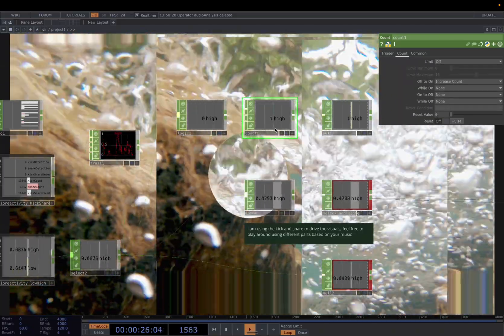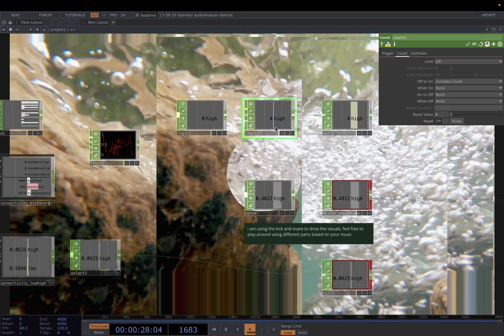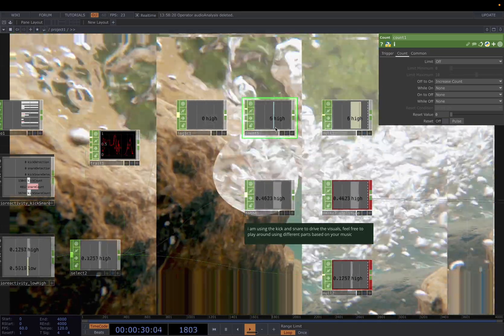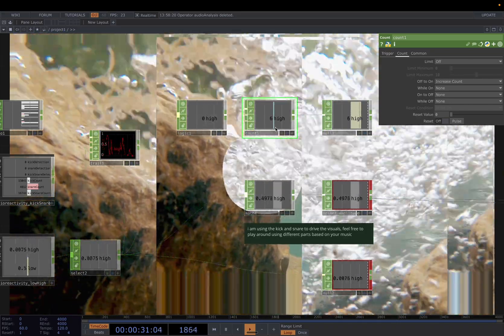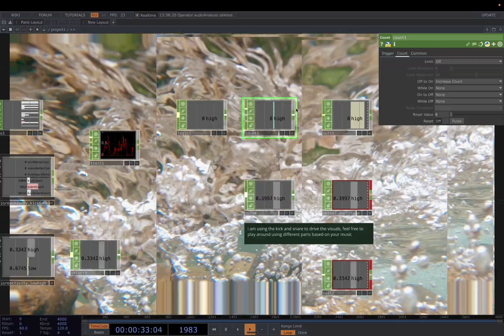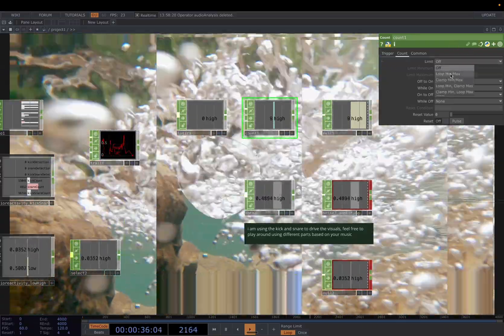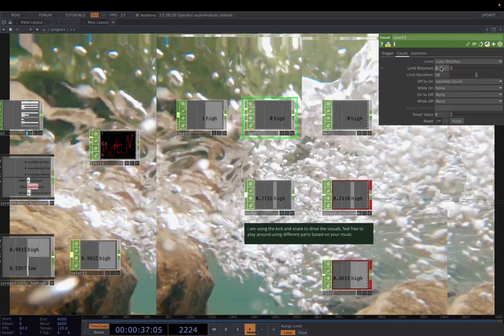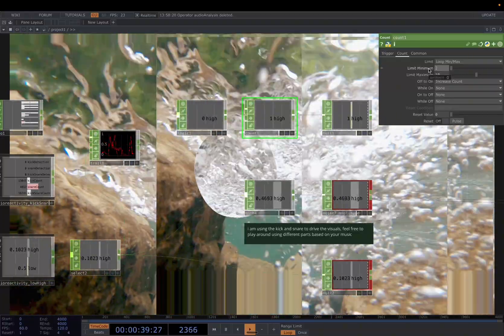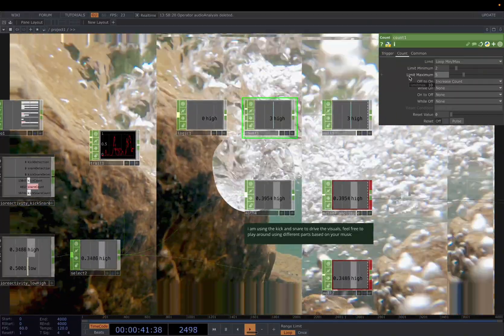As you can see, you will keep increasing the value for me. But if you remember, we want the value from 0.2 to 0.5. So how to do that? You can use the limit here, loop between min and maximum. I will put 2 and 5.